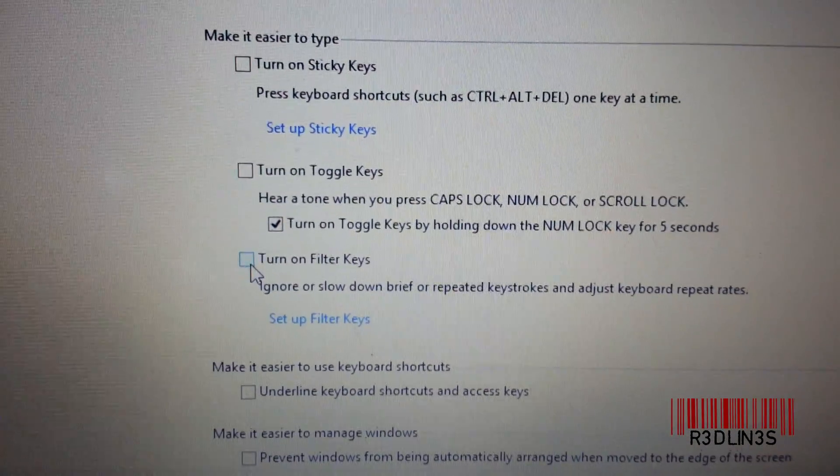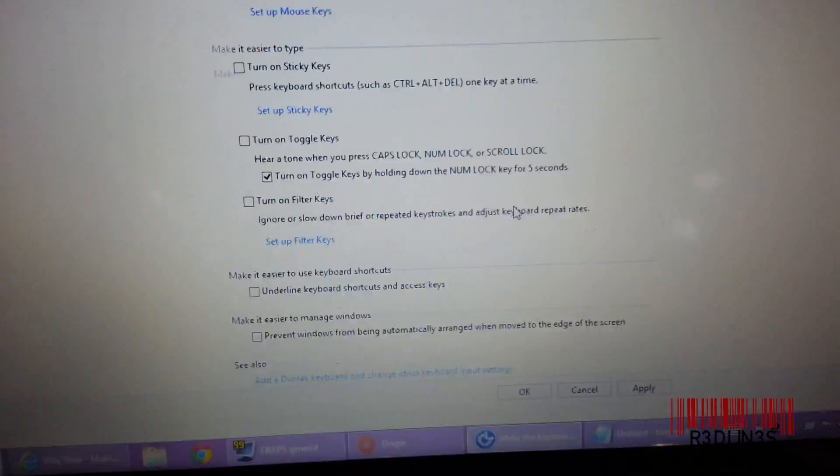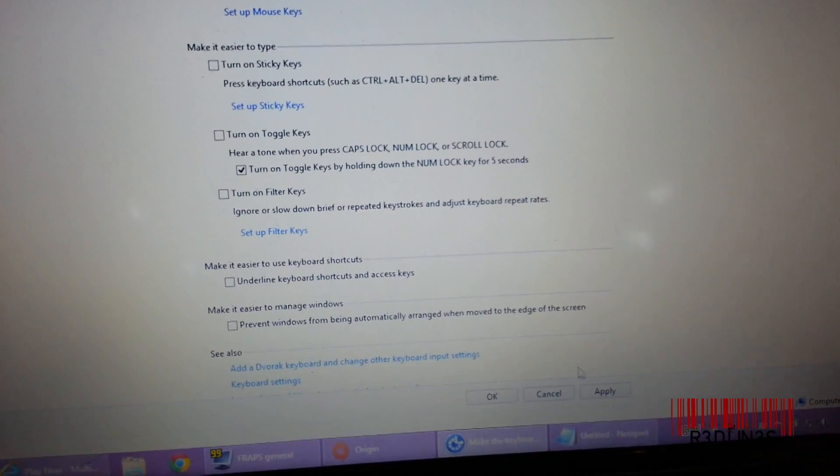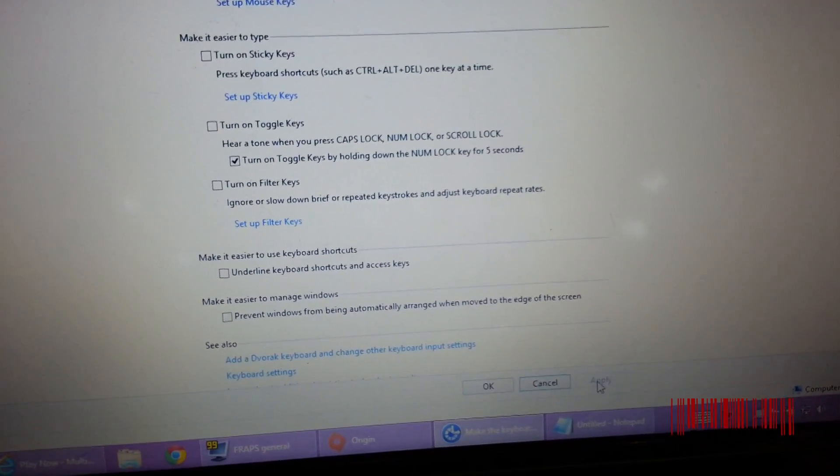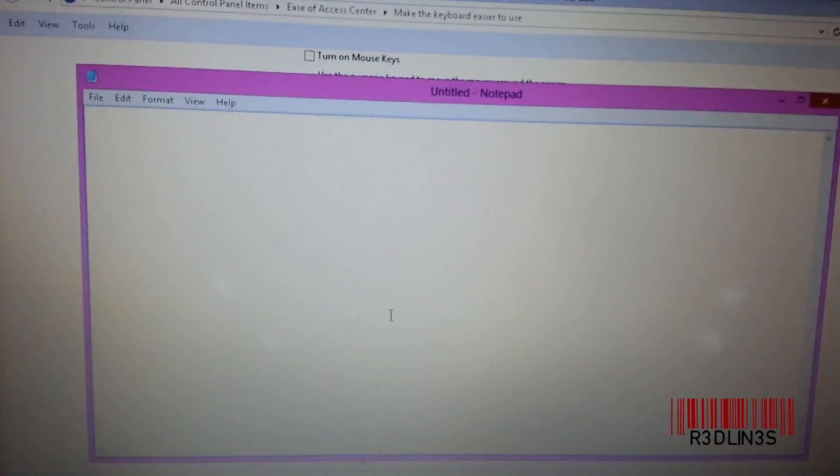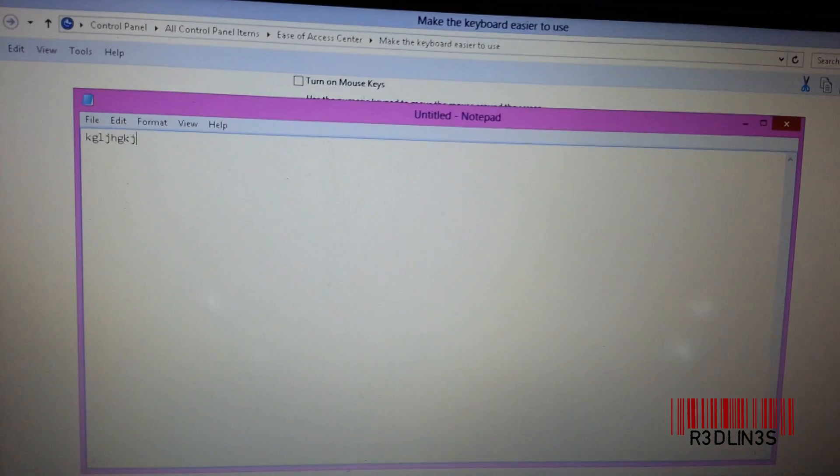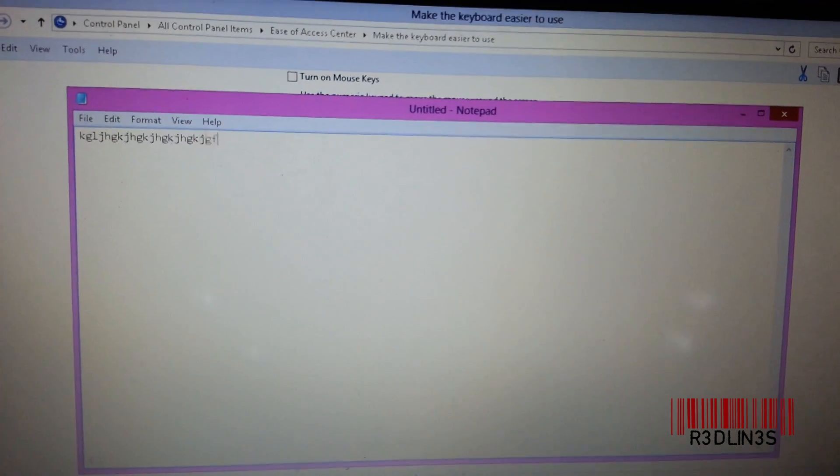You want to uncheck that. After hitting apply, that's going to fix your keyboard. You see that?